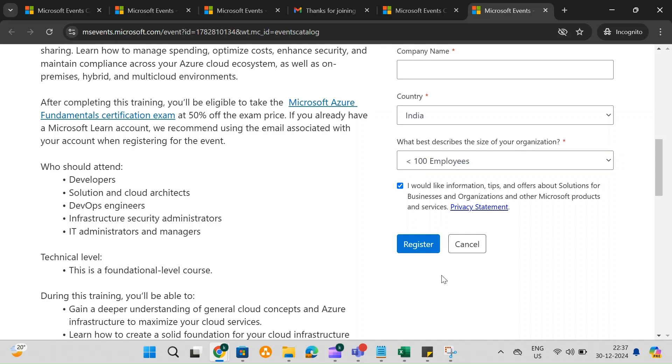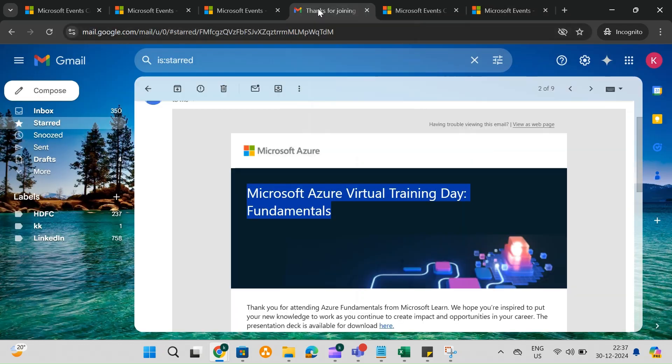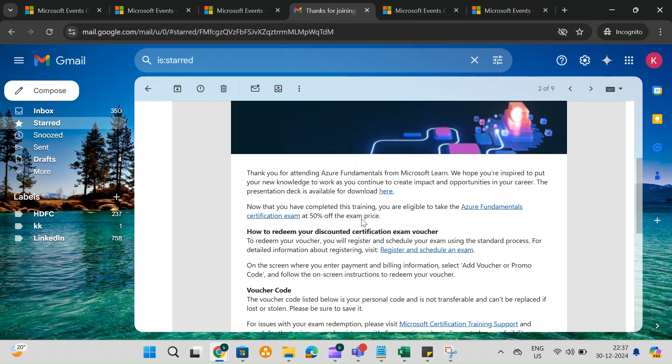Within 1-2 days, you'll receive a confirmation email with all the details about the training session. Make sure to check your inbox or spam folder for this email.